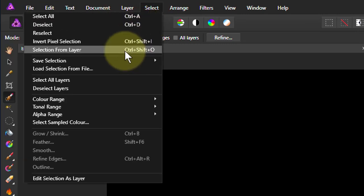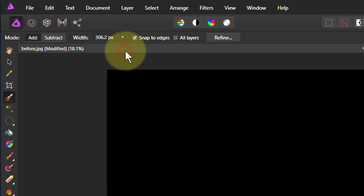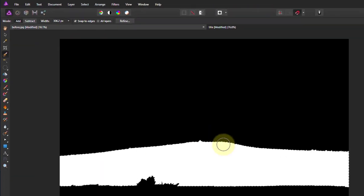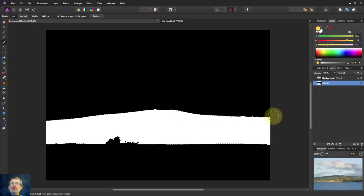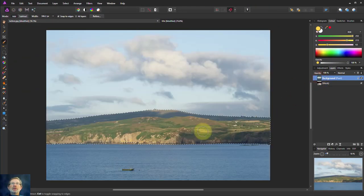Select and Selection from Layer. That creates the marching ants there. You can see it better on the original there.